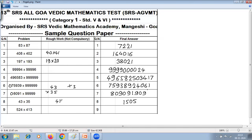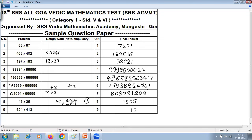The next question is again vertically crosswise: 524 multiplied by 413. First step: 4 into 3 is 12 — write 2, carry 1. Second step: 2 into 3 plus 4 into 1 is 6 plus 4 is 10, plus carry 1 is 11 — write 1, carry 1. Third step: 5 into 3 plus 4 into 4 is 15 plus 16 is 31, plus 2 plus carry 1 is 34 — write 4, carry 3. Fourth step: 5 into 1 plus 2 into 4 is 5 plus 8 is 13, plus 3 is 16 — write 6, carry 1. Last step: 5 into 4 is 20, plus 1 is 21. Answer: 216412.